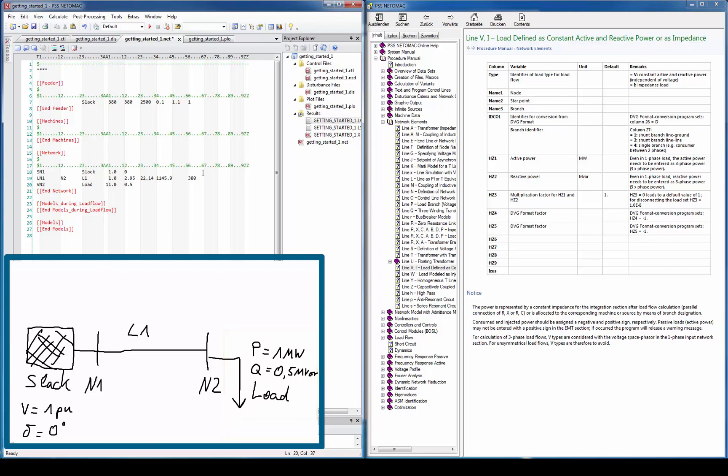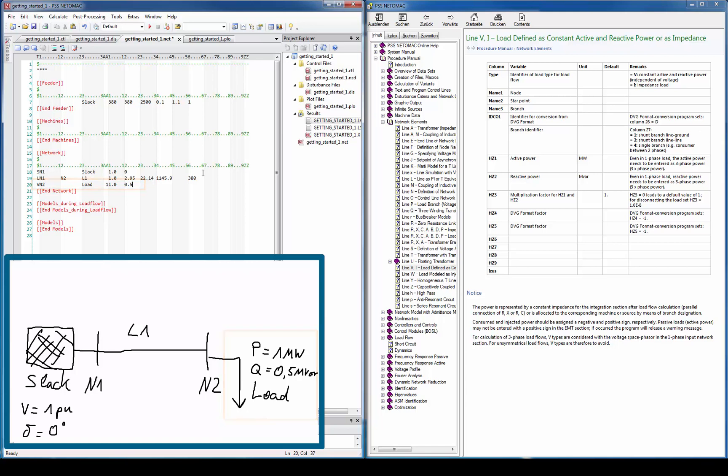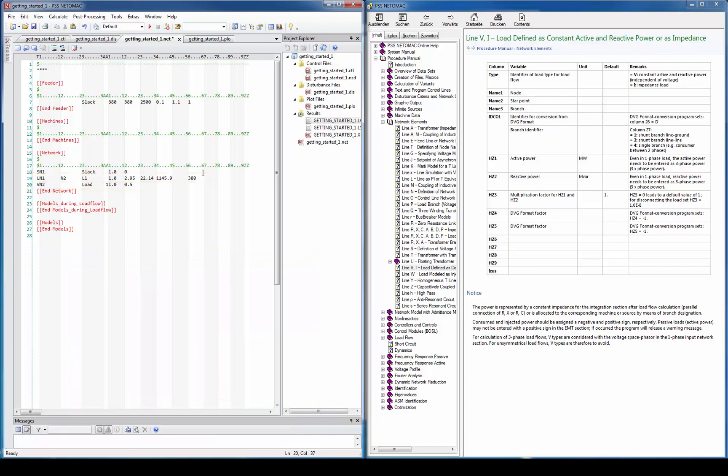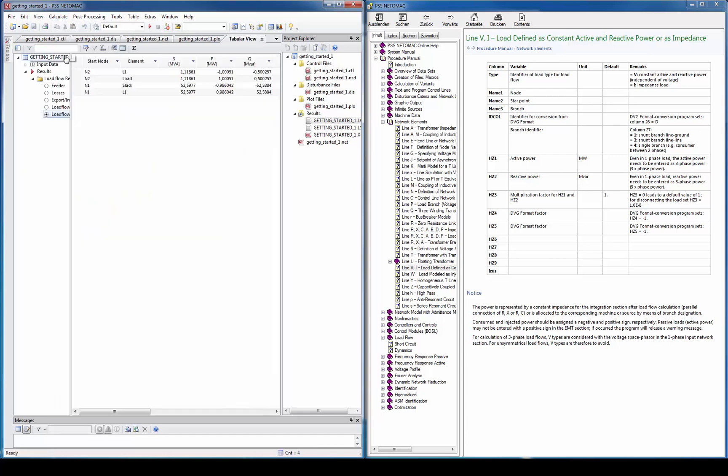So now we are finished with this small and simple network. We have a slack on the right side which provides all the active and reactive power required to hold the voltage magnitude and angle constant. And we have a load connected to that slack via transmission line. In order to see if we did everything correct we can now try to run a load flow calculation. Therefore we choose the function load flow under the menu item calculate.